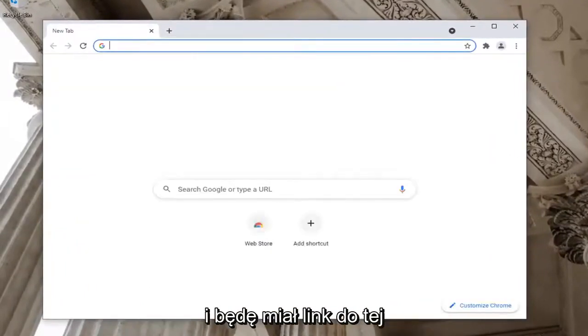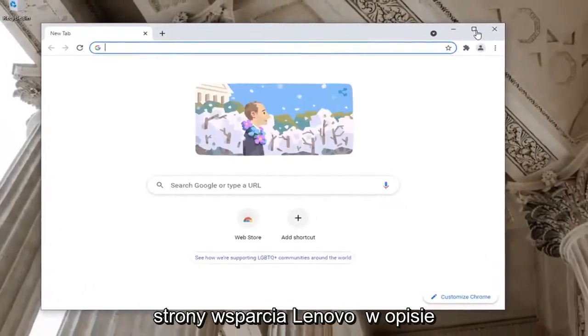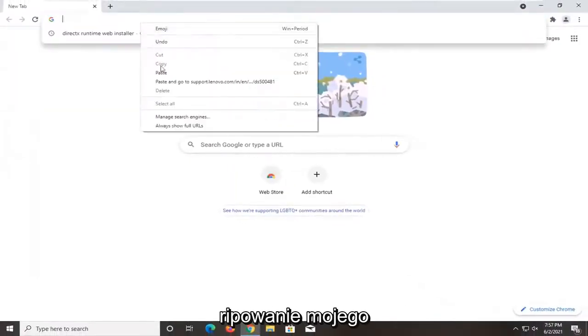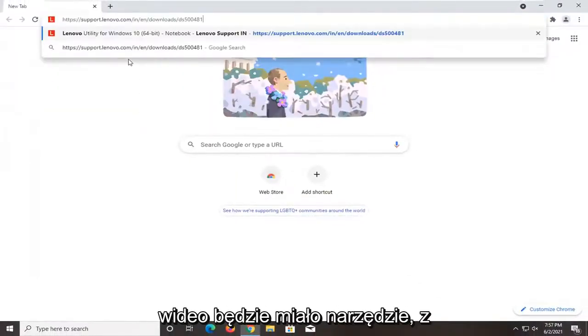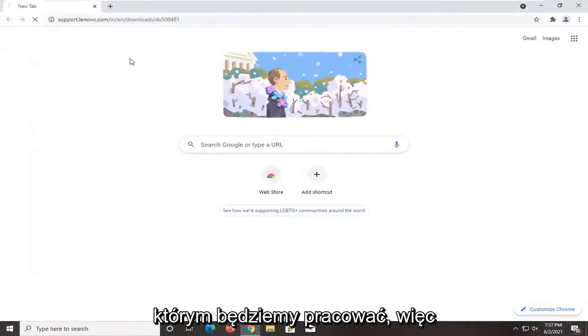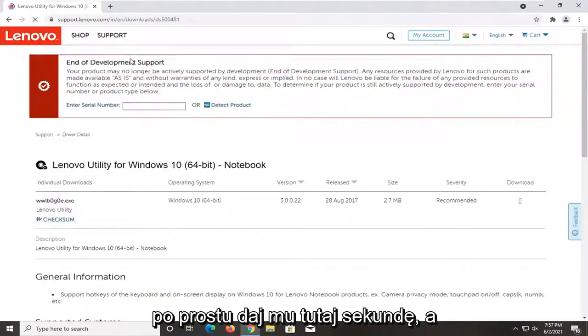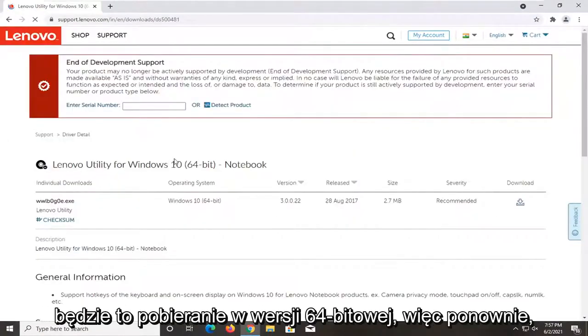I'm going to have a link to this Lenovo support page in the description of my video. It's going to have the utility that we're going to be working with. So just give it a second here.